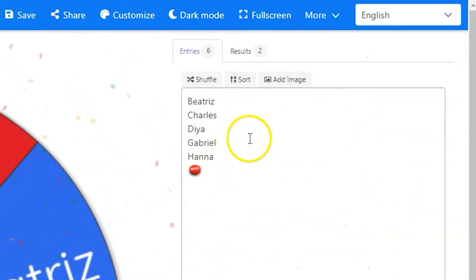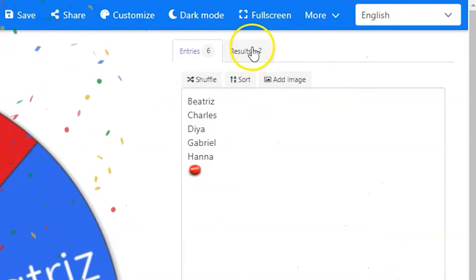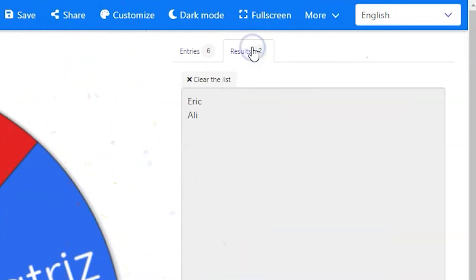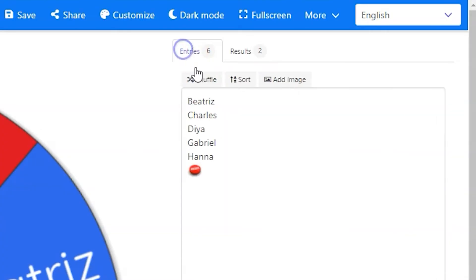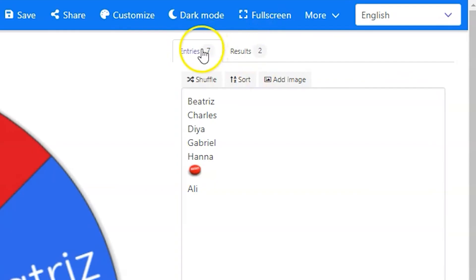If you click on the results tab, you can see the list of all entries in the order in which they were selected by the wheel. This list includes all entries, whether they were removed or not. You can always manually add names back into the list or even duplicate names to change probabilities for gamification sake.